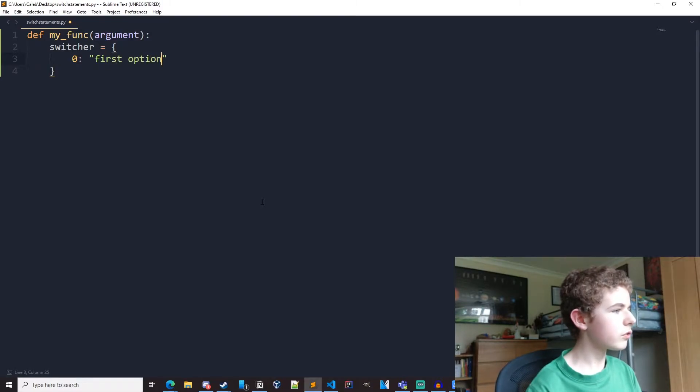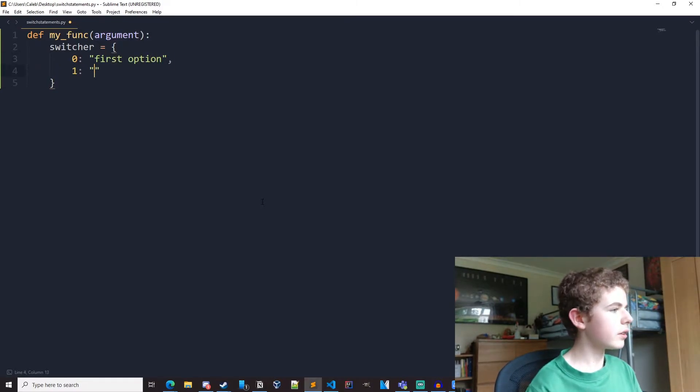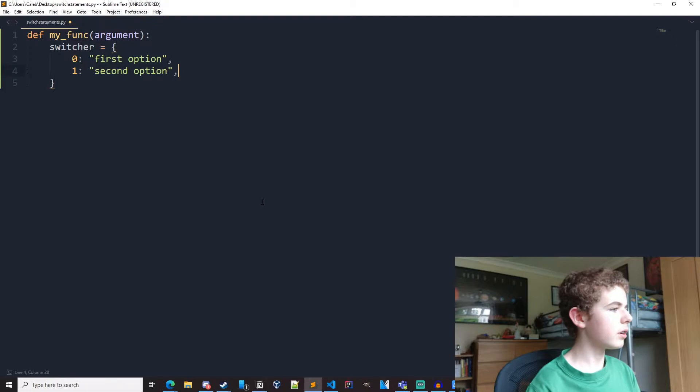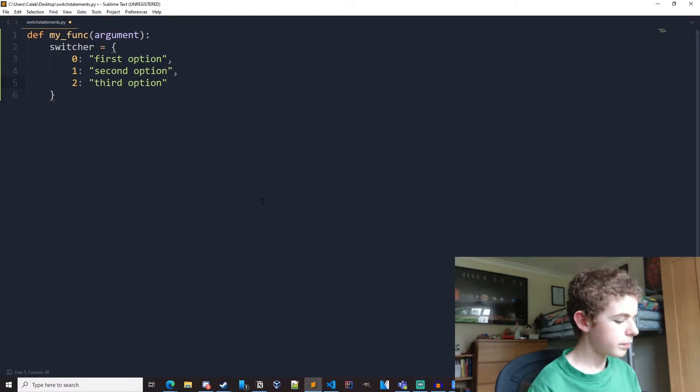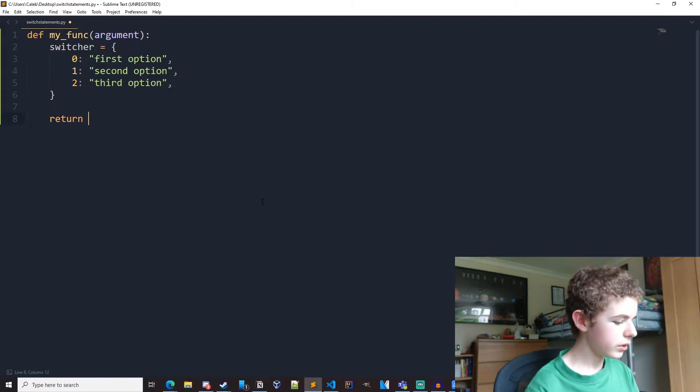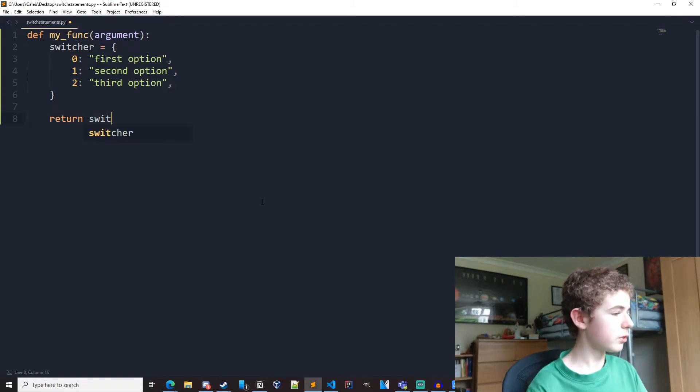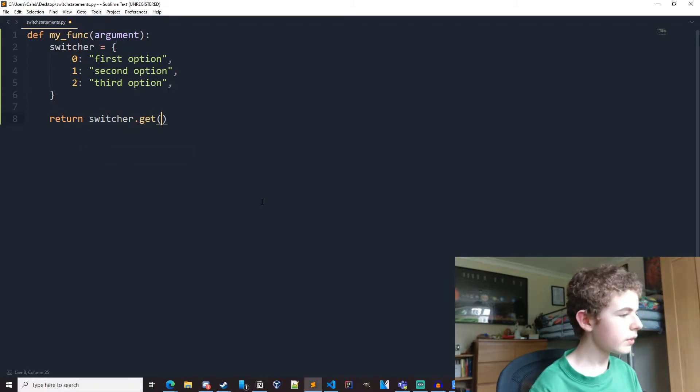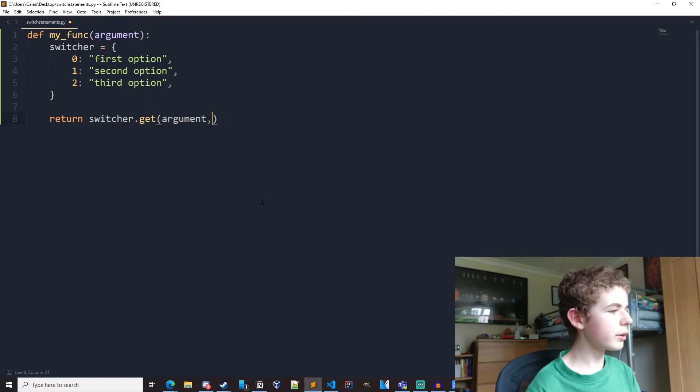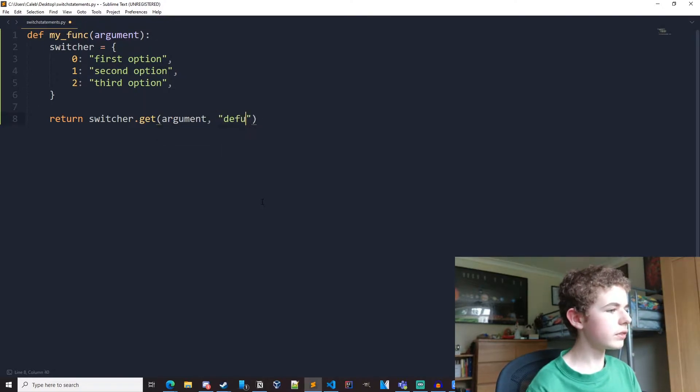First option. Second option. Third option. And then return switcher.get, then argument and default.